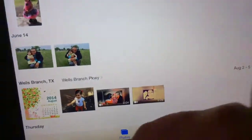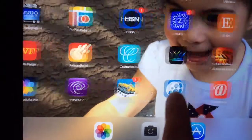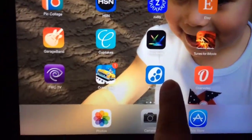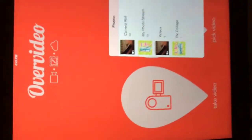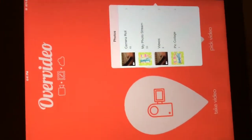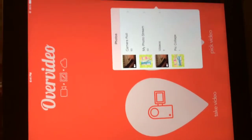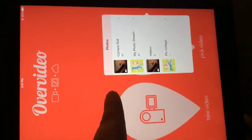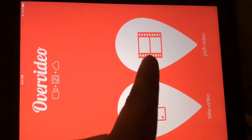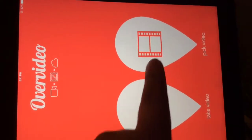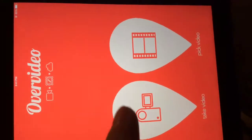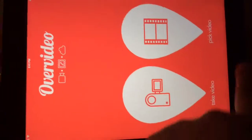And the app that I use for that is called Over Video. So what you do is just pick a video, and whatever video you choose you can just add the title or words to the video.